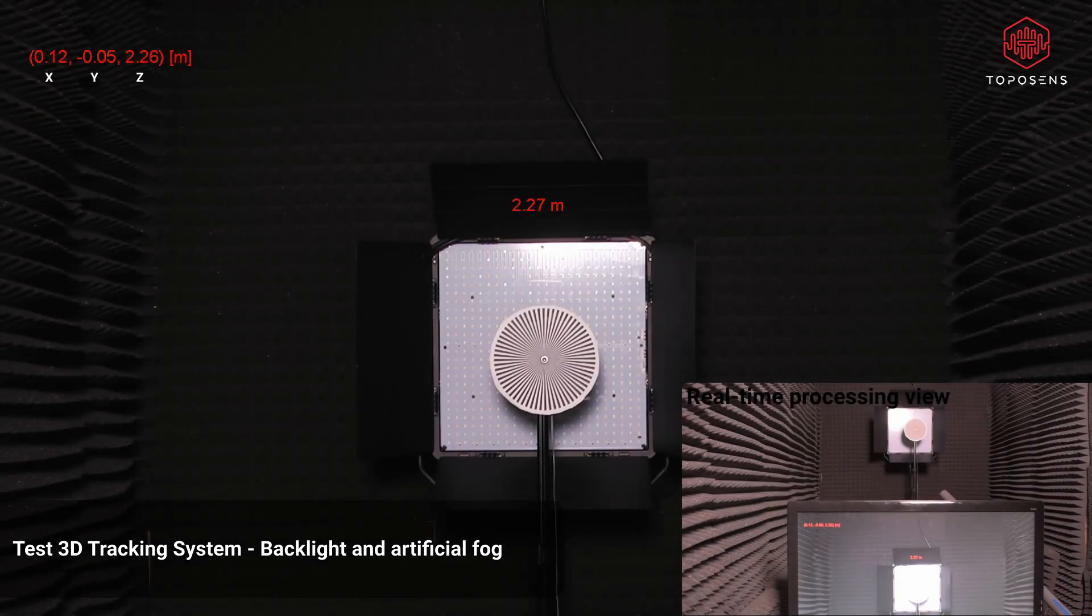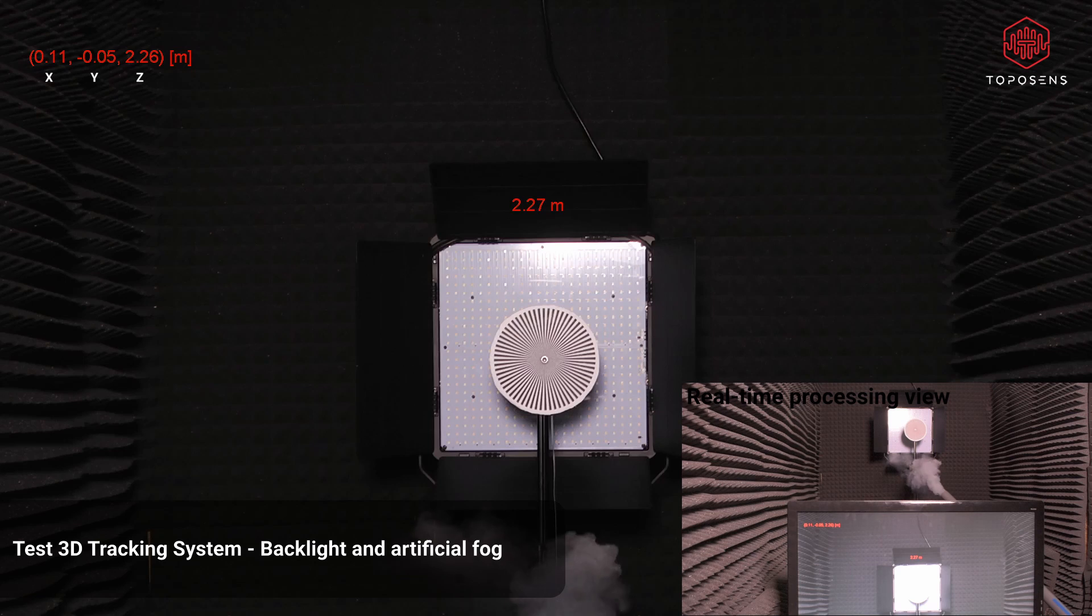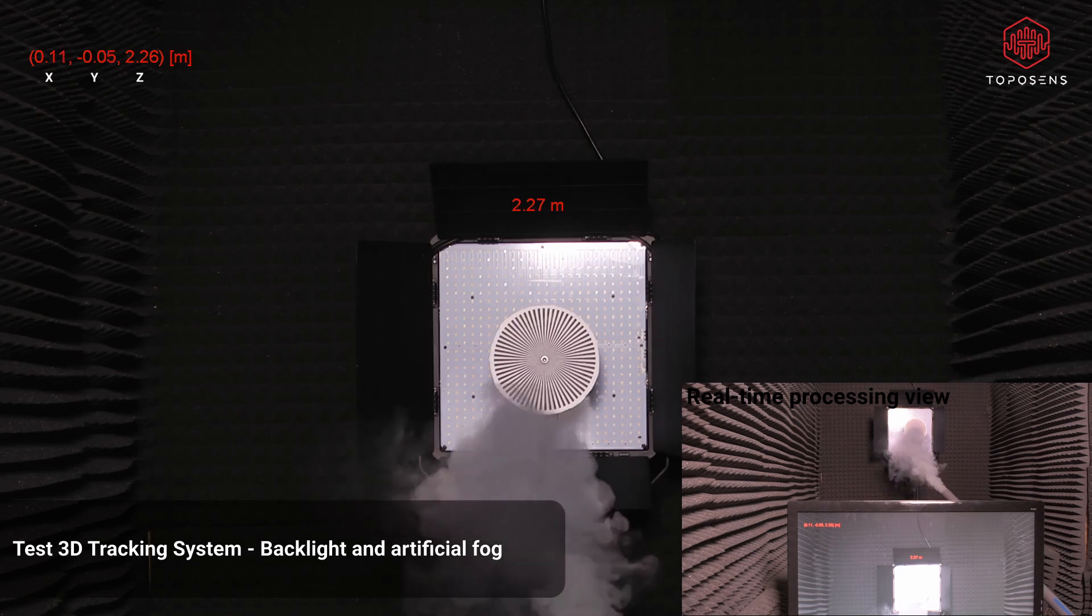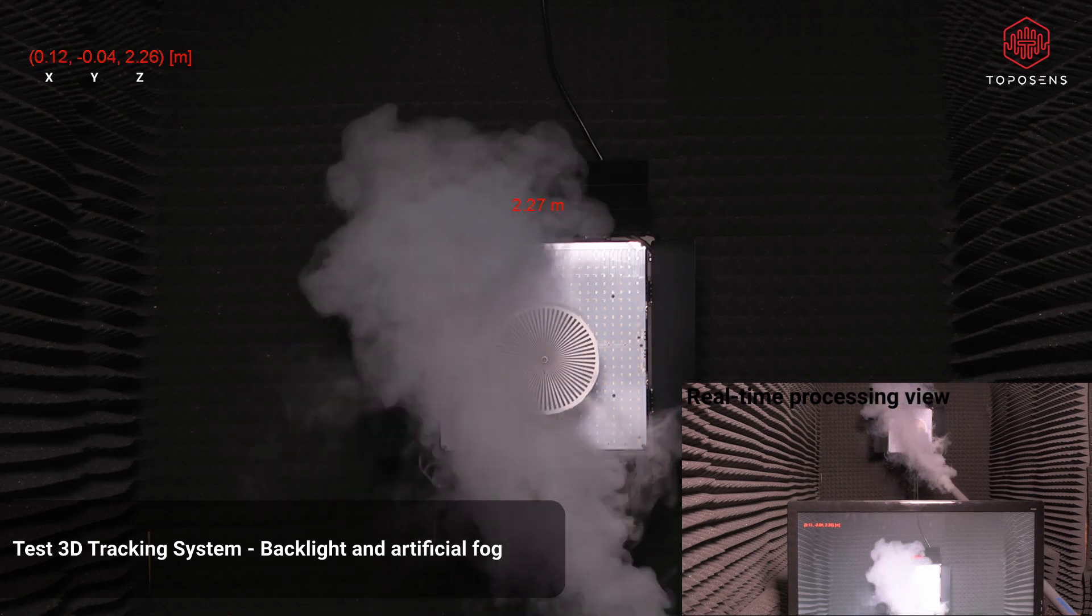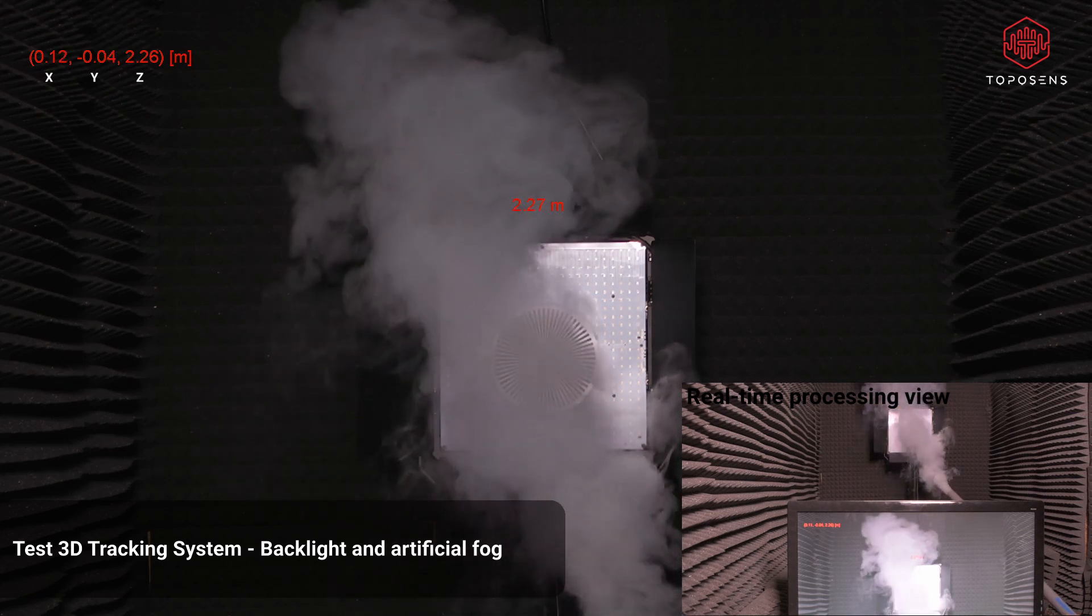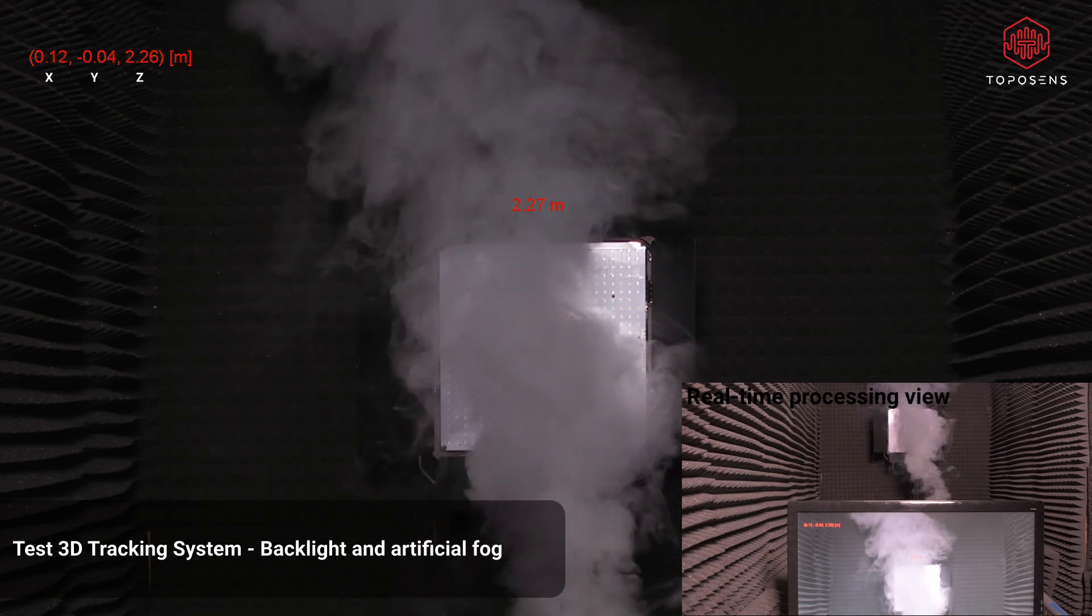In the last scenario, we created artificial fog and also used the backlight again. Even in this case, target and range detection remains stable.